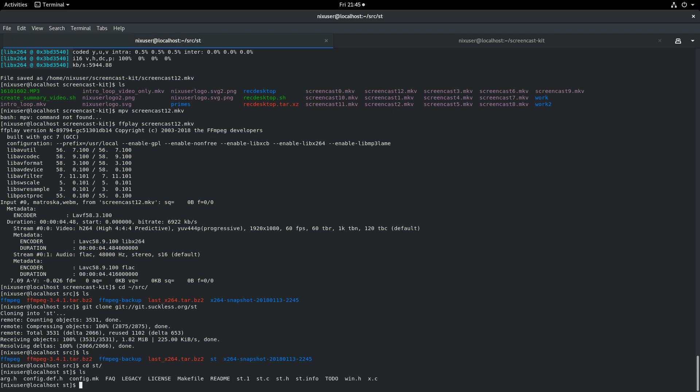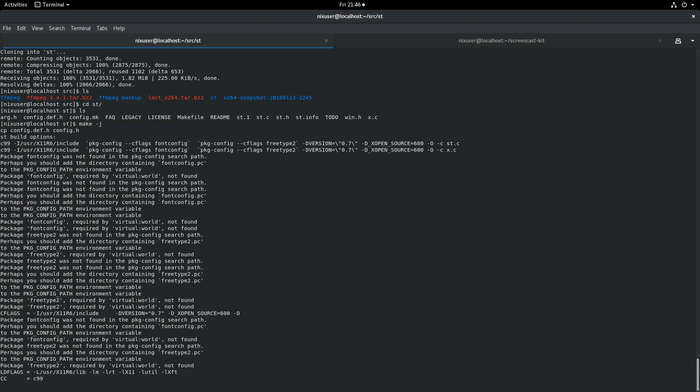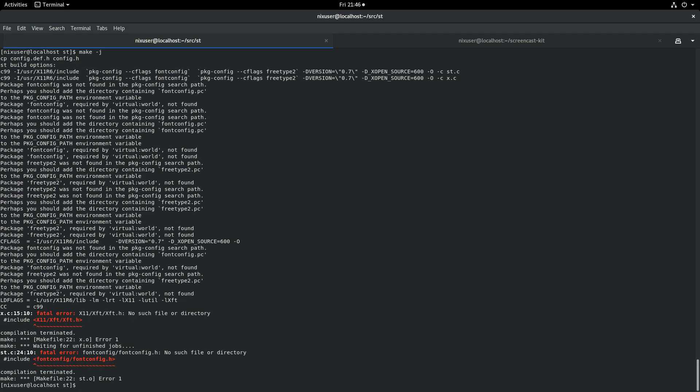Let's just go into the ST directory right now and see what we find. One of the files that is obviously important when you're building is the make file. You'll see there's no configure file here, so we're just going to type make.